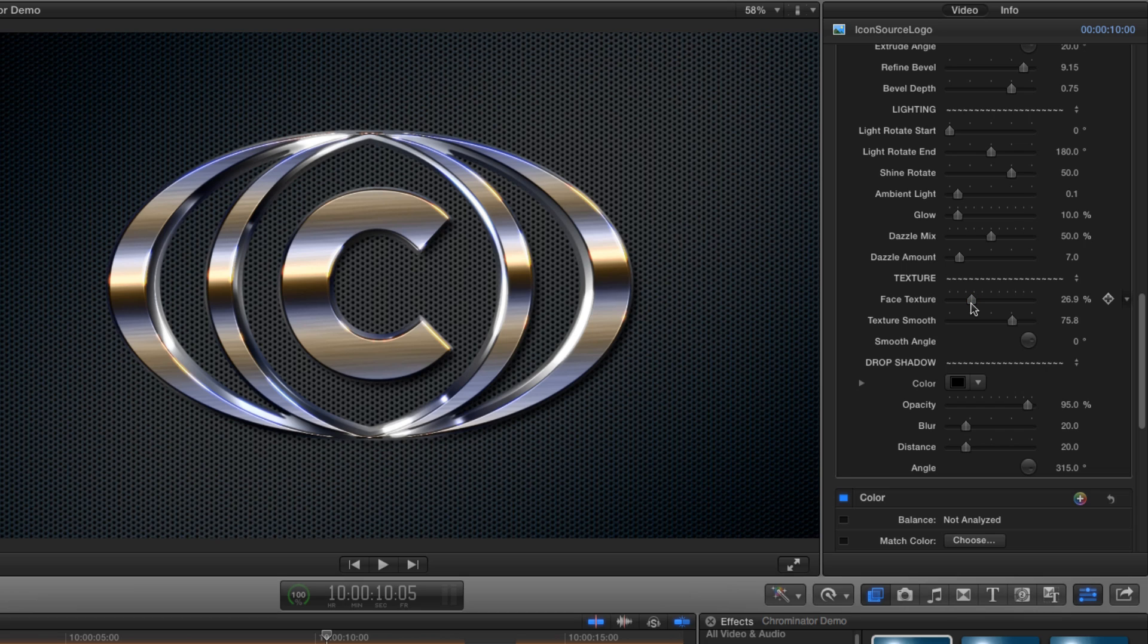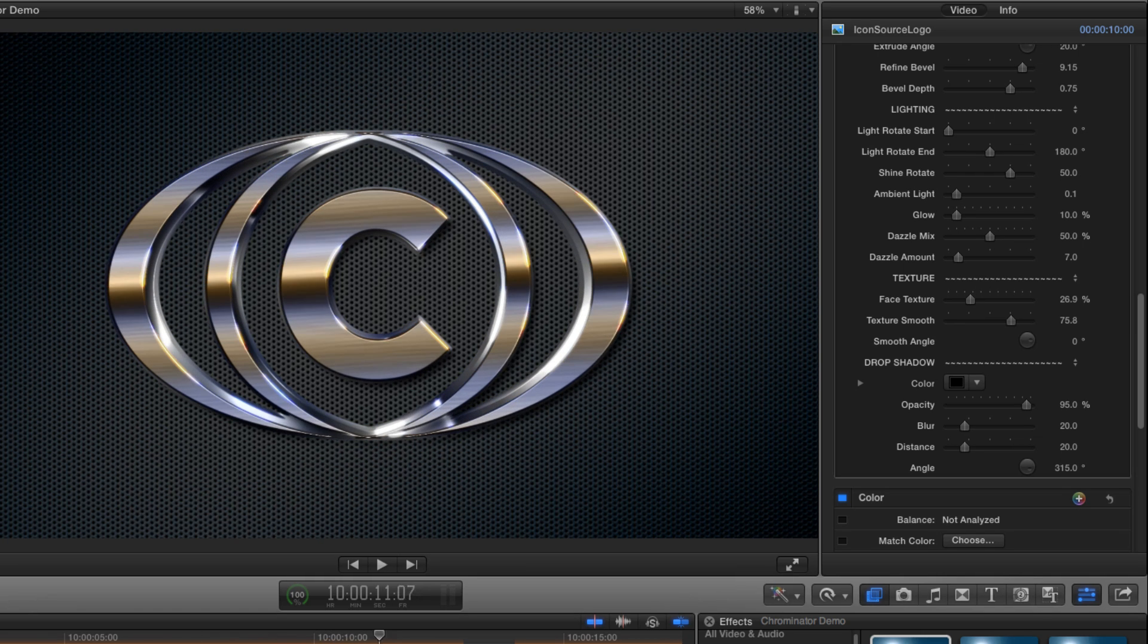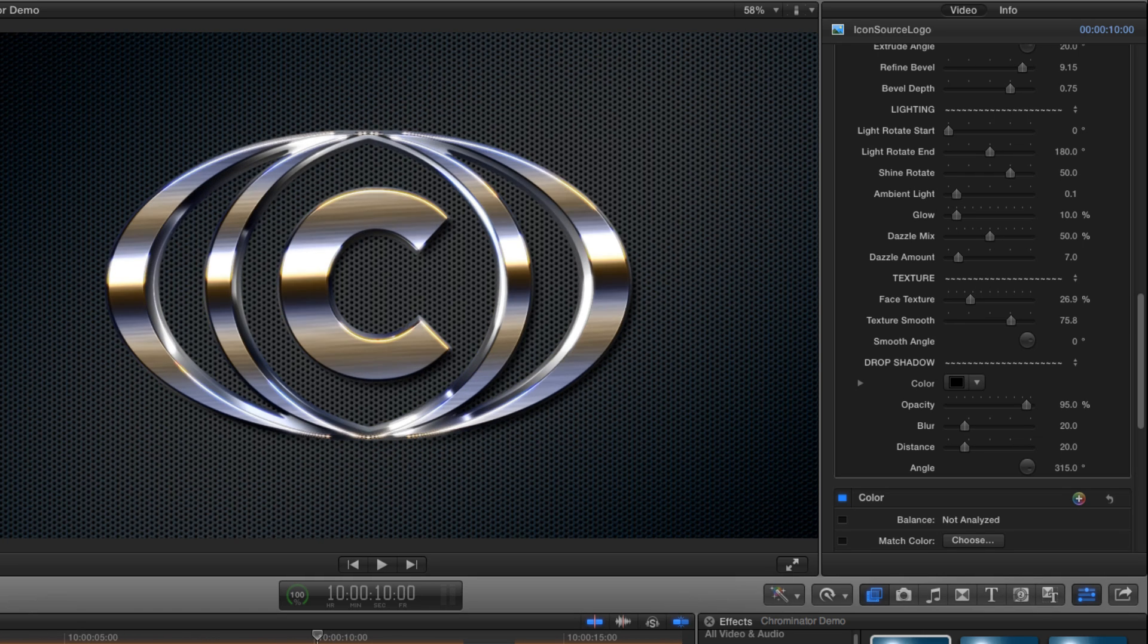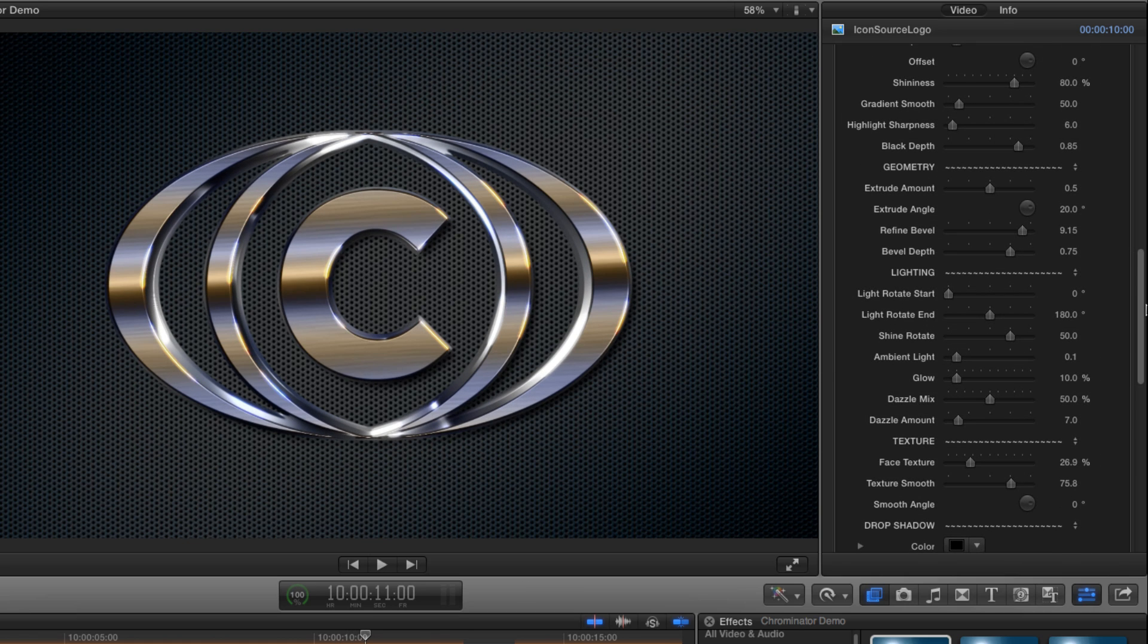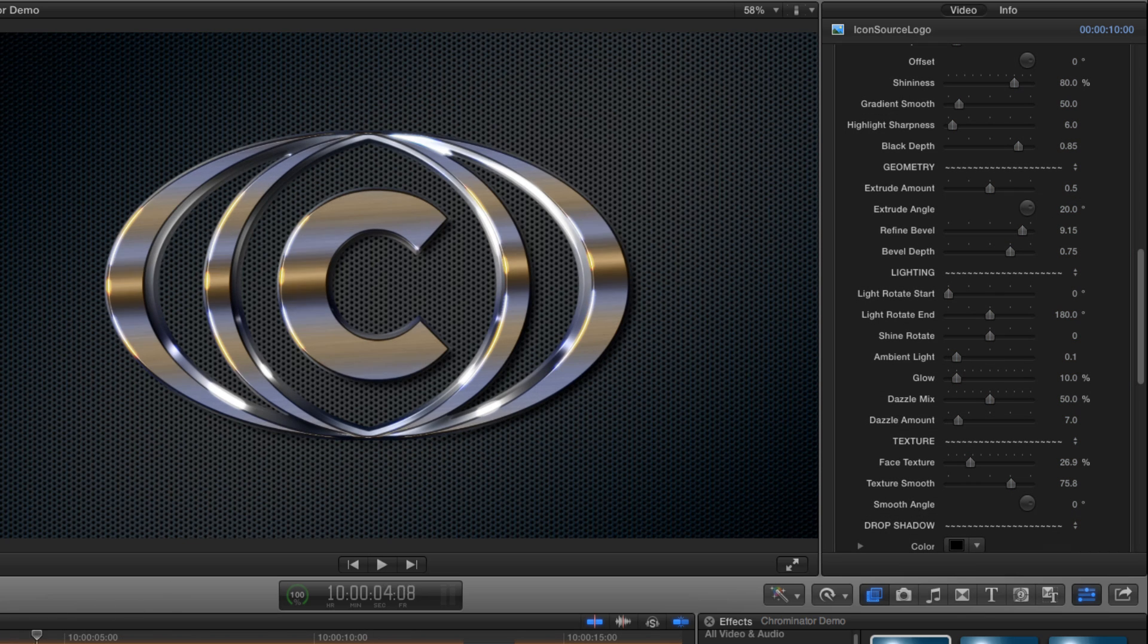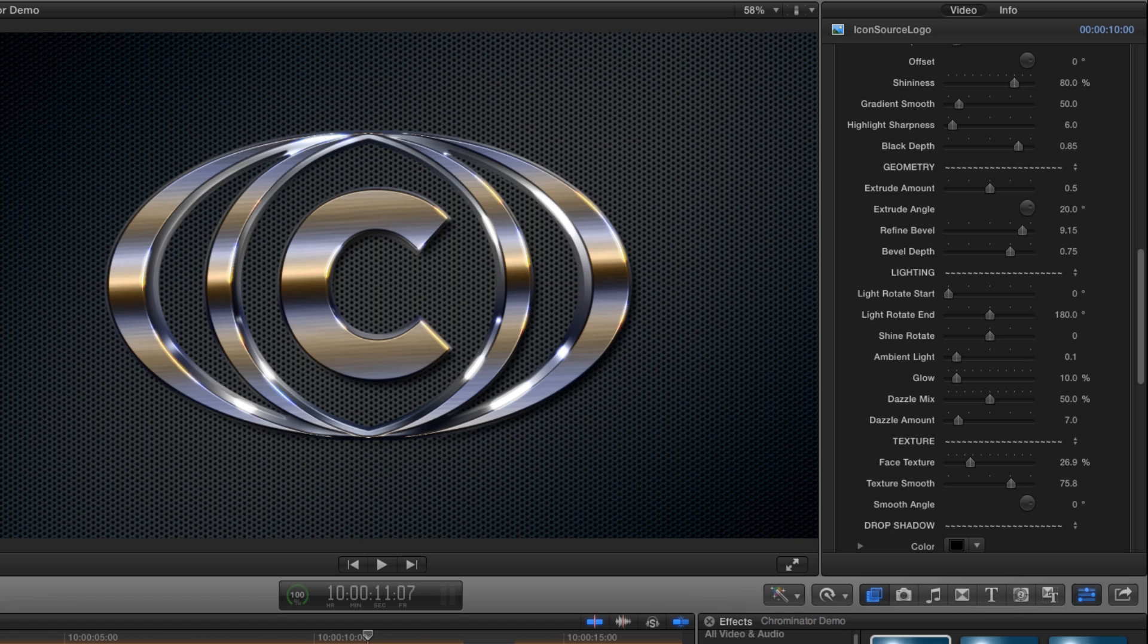We've just about finished but let's take a quick look at lighting. As we've seen it's all pretty much automated already but if you want to adjust it you can. There are two separate light effects which can be used either together or separately. Let's first of all turn off the shine rotate so we can see what's going on.